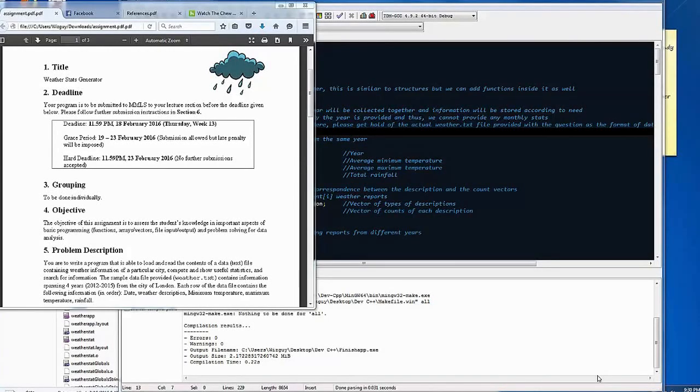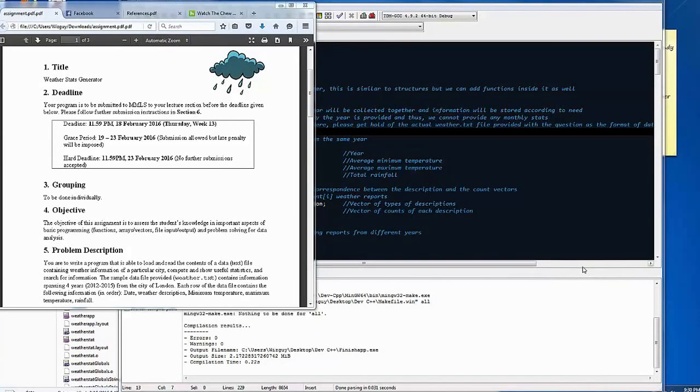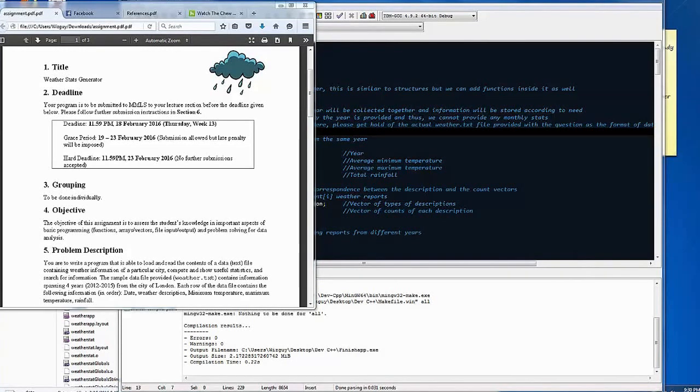All right, it is 12:30 a.m. Eastern Standard Time and I am making the finishing touches, or I have made the finishing touches to this here assignment.